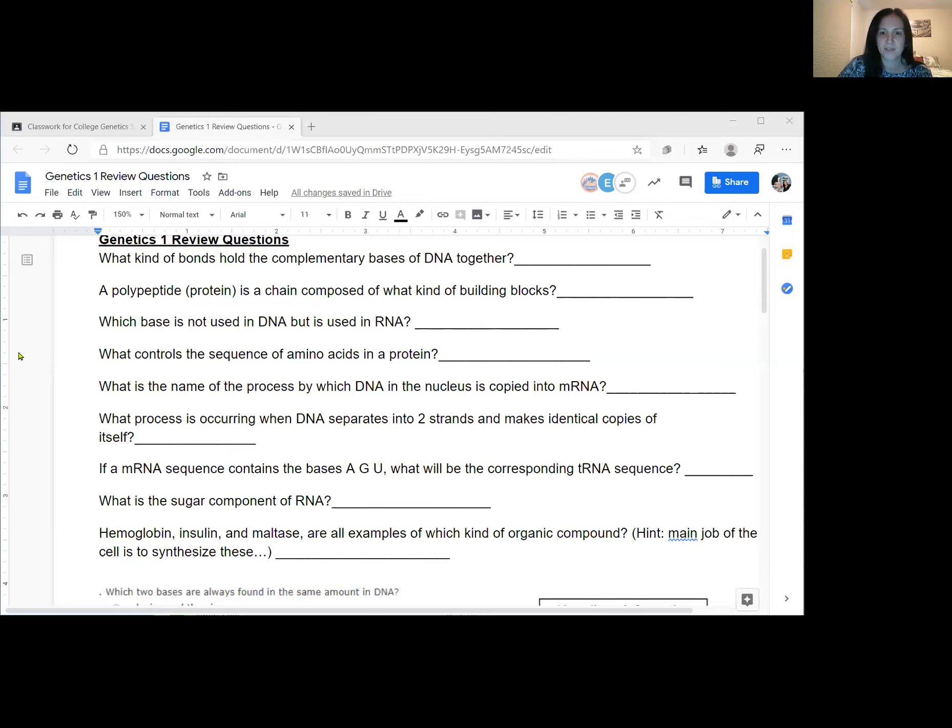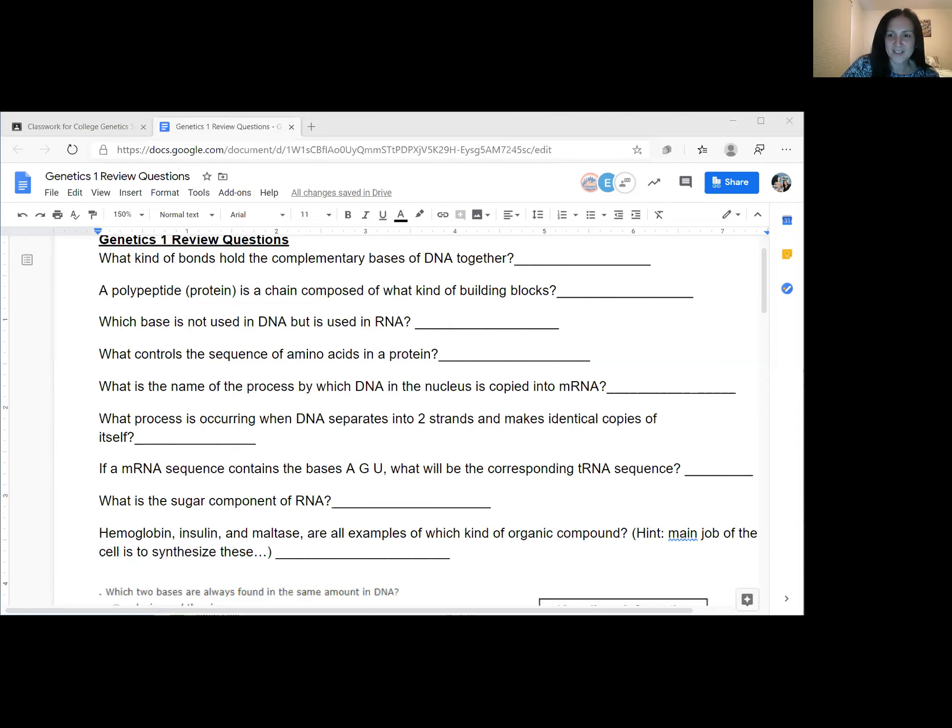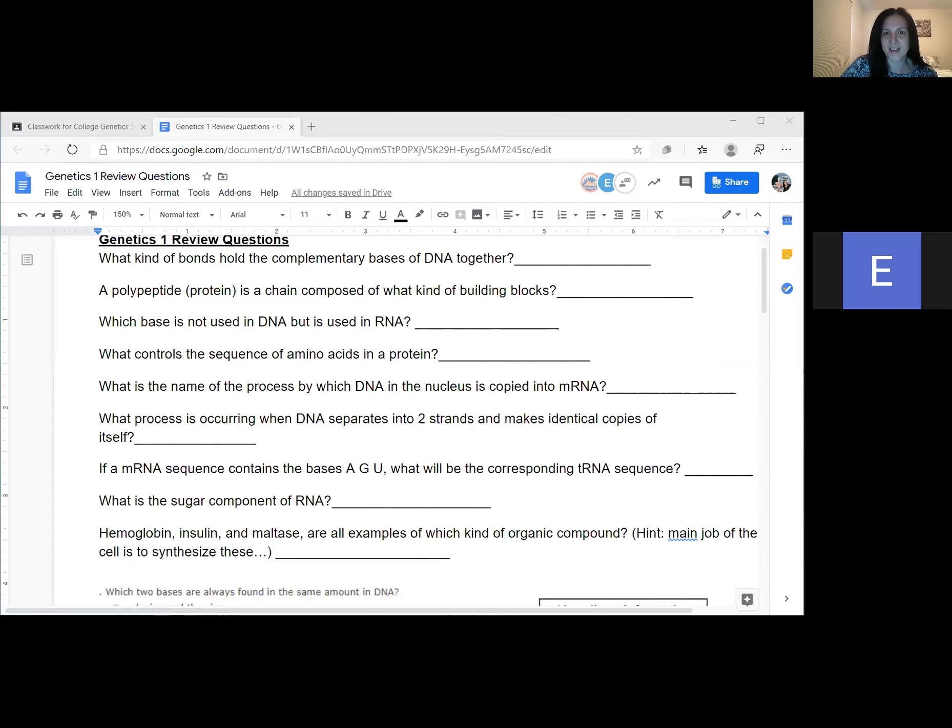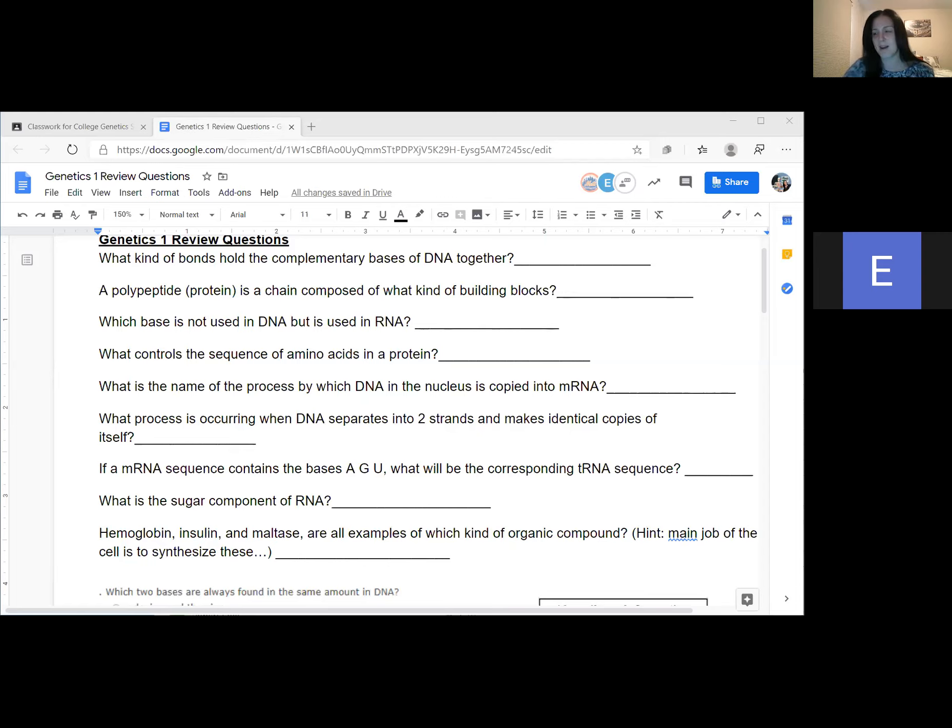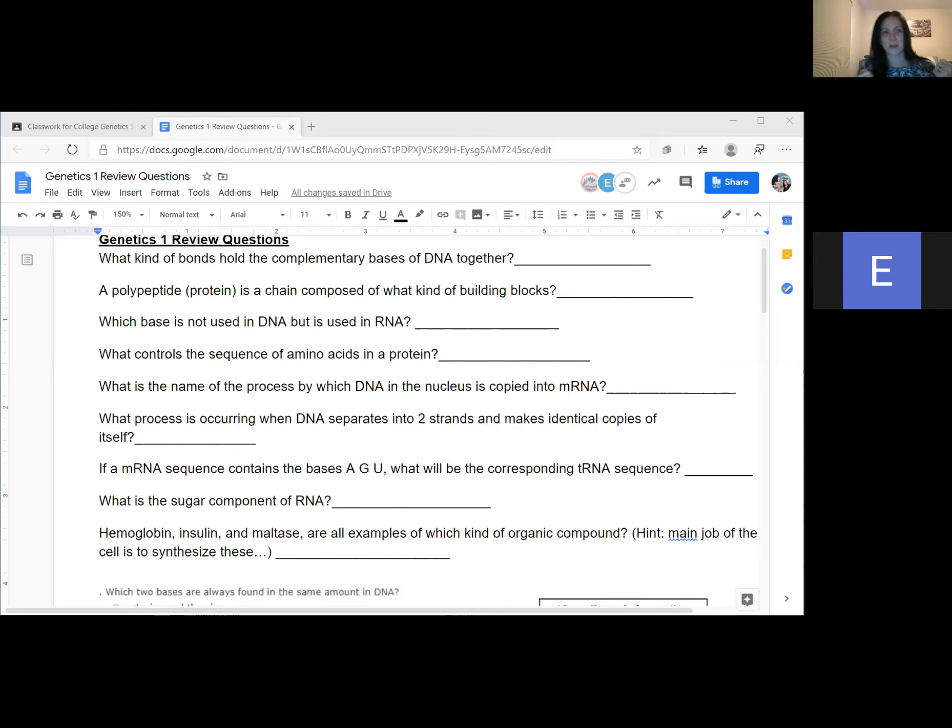Anybody want to unmute yourself and try to answer that? I think it's hydrogen bonds. I think you are absolutely correct. Those hydrogen bonds are a very weak type of bonds. And so they're easily split and that's what holds the bases together. The A's and T's are held together, the G's and C's are held together by those hydrogen bonds.